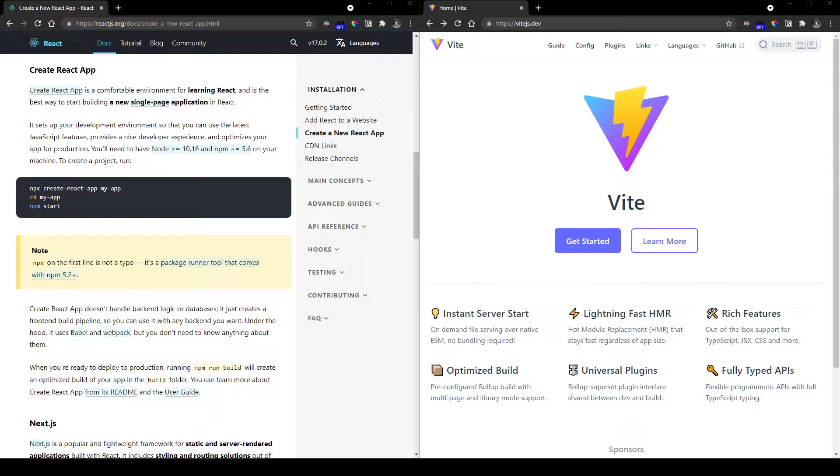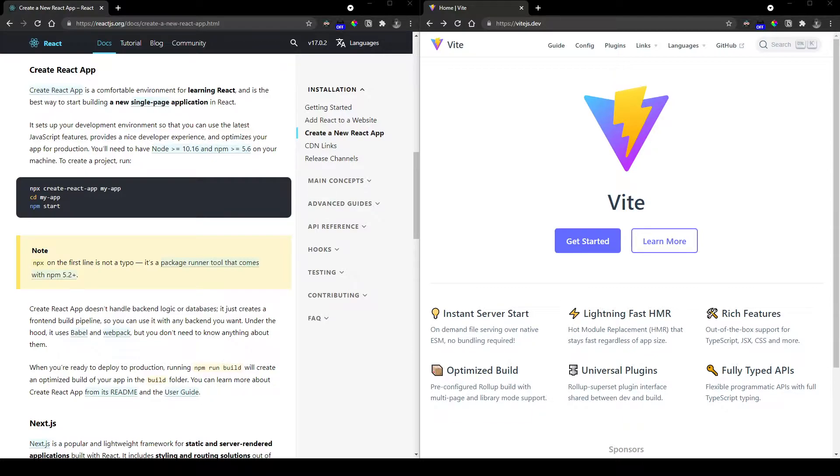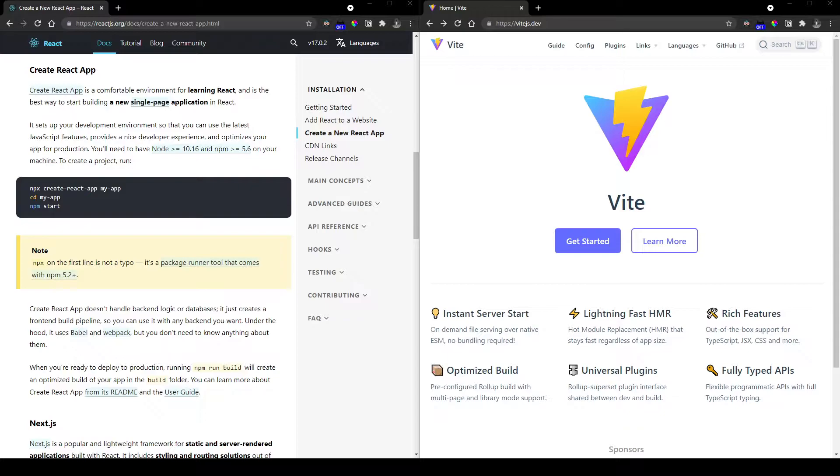If you are starting to learn creating web applications using ReactJS, you might have heard of Create React App because that is what most beginner tutorials point to. In fact, I myself was using Create React App for a very long time. But once I came to know about ViteJS, I never went back to Create React App.